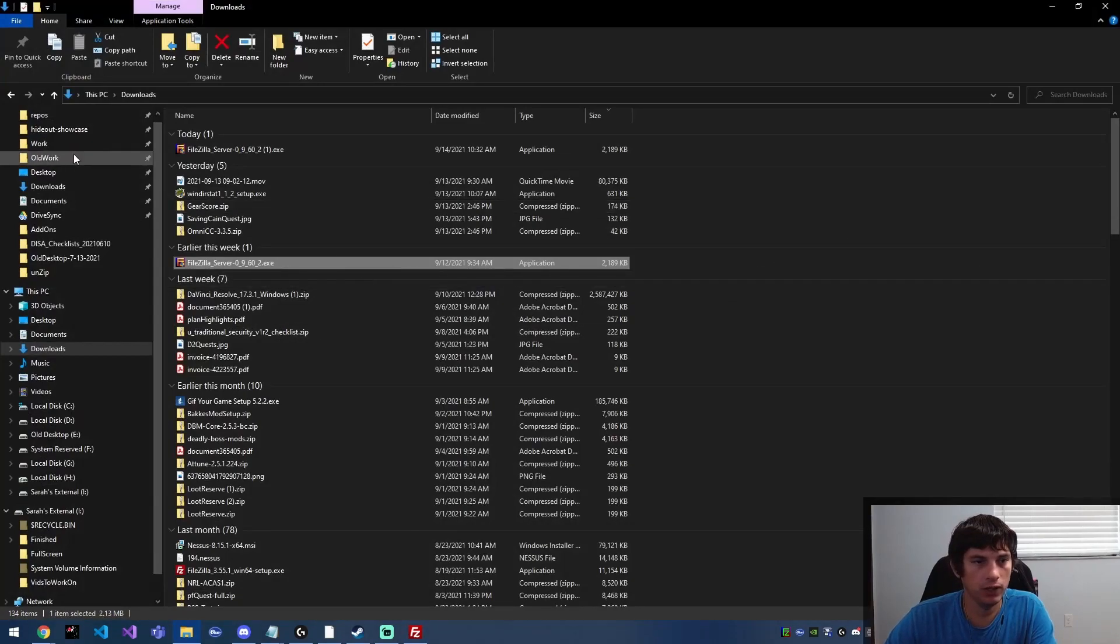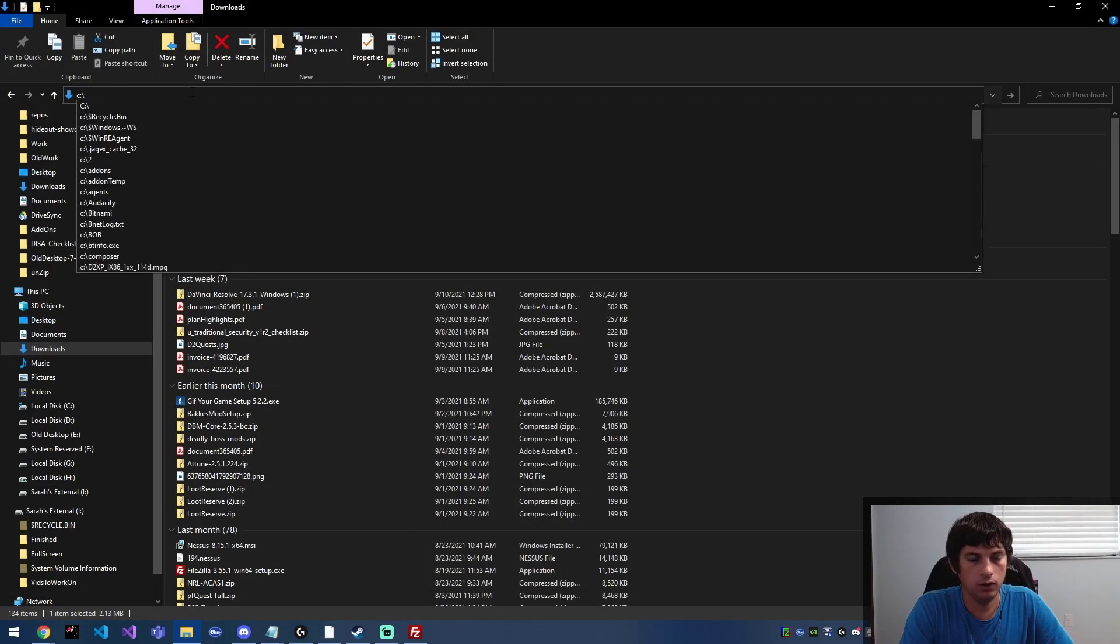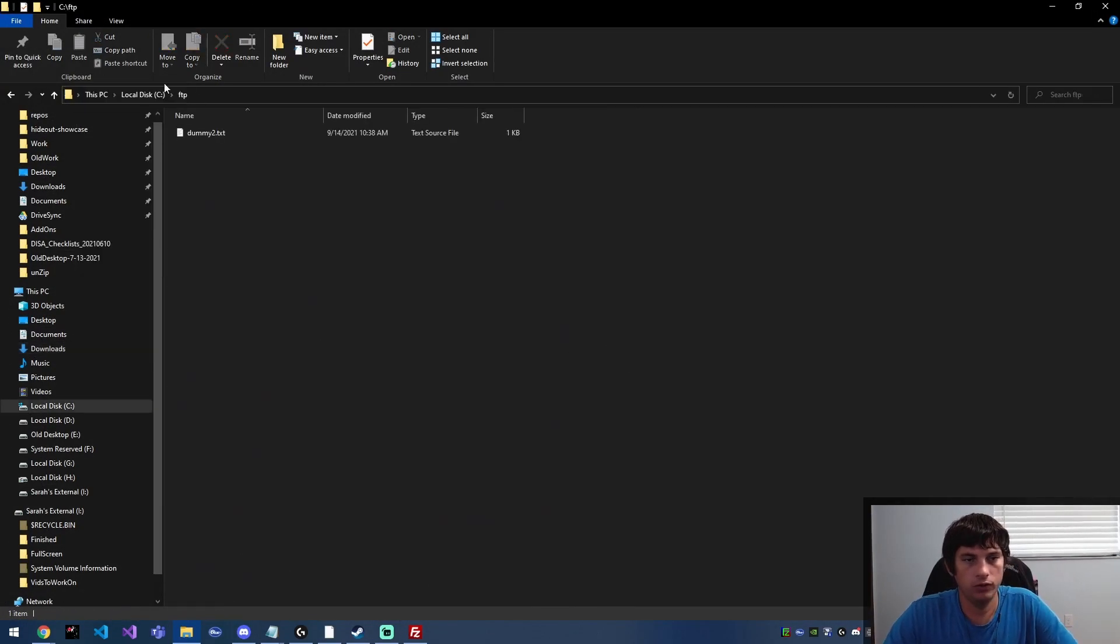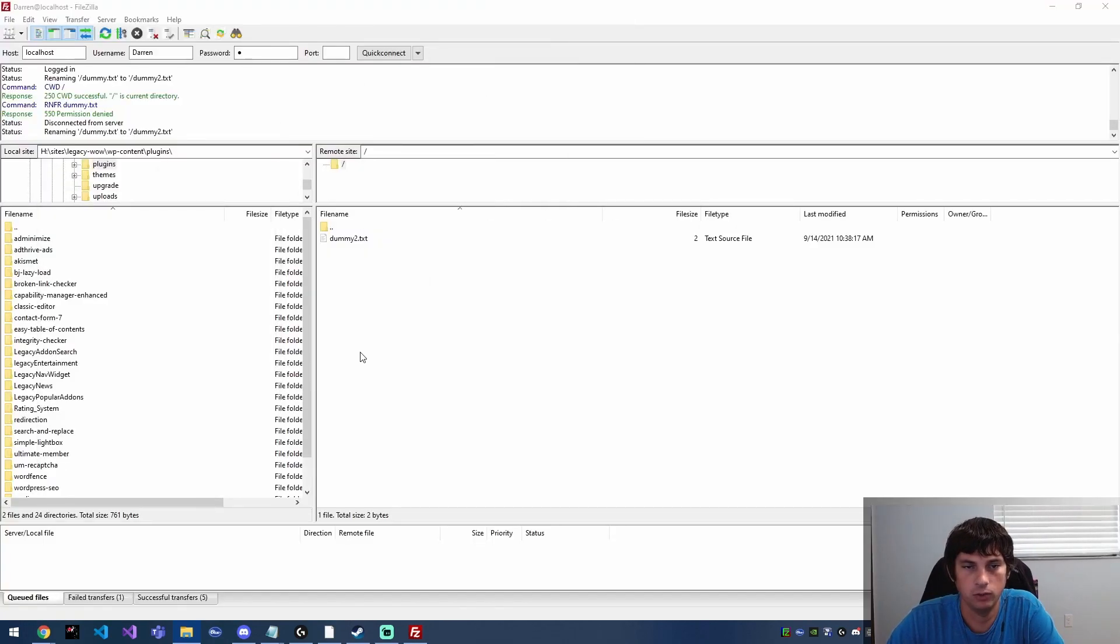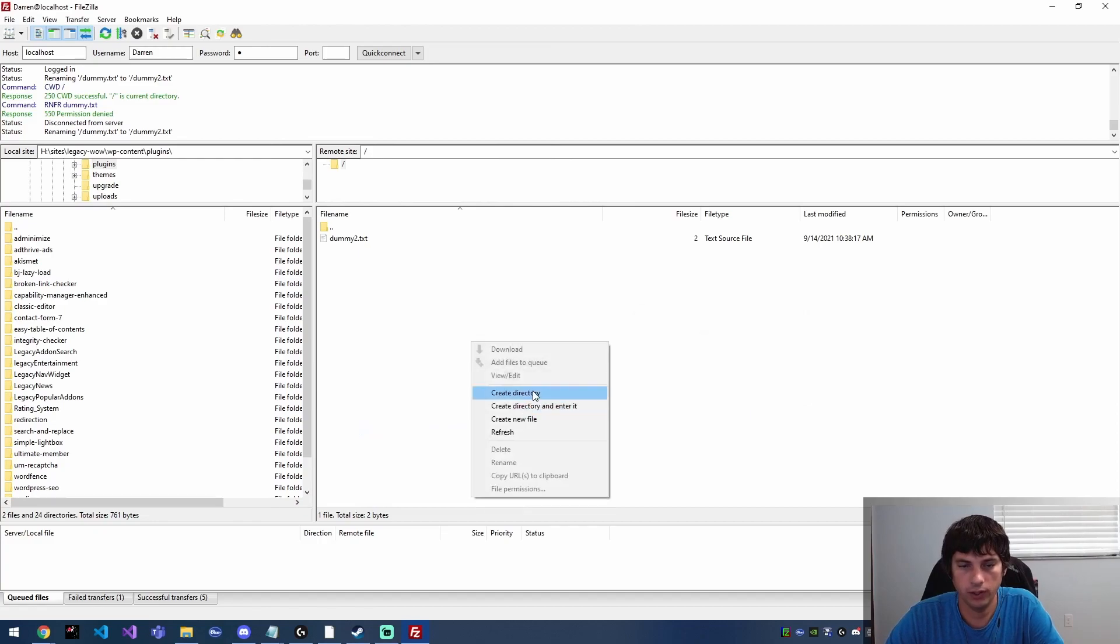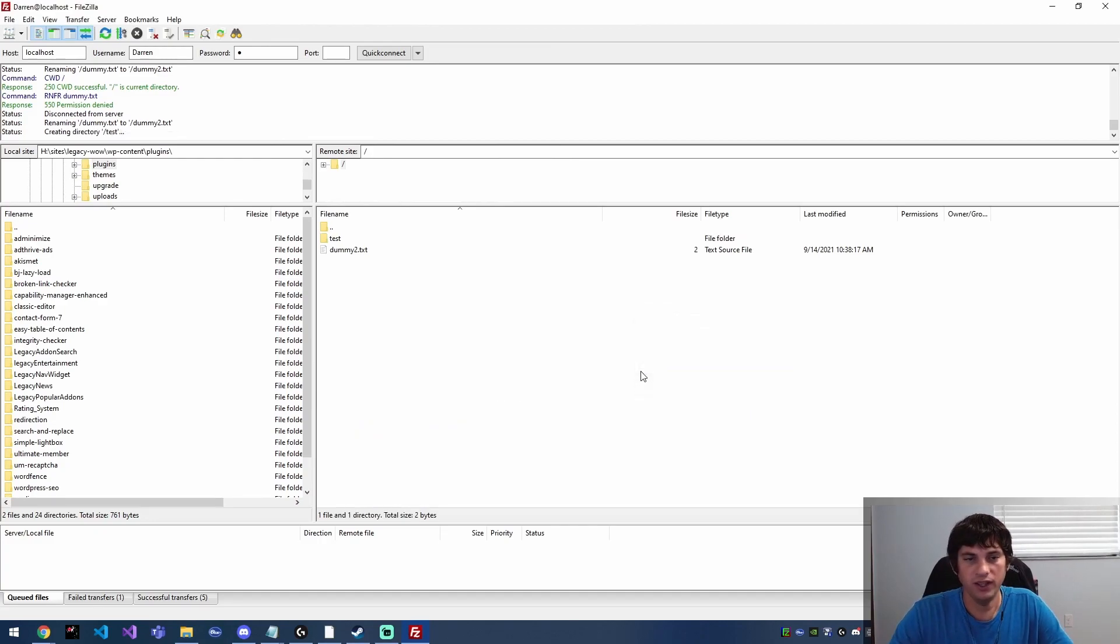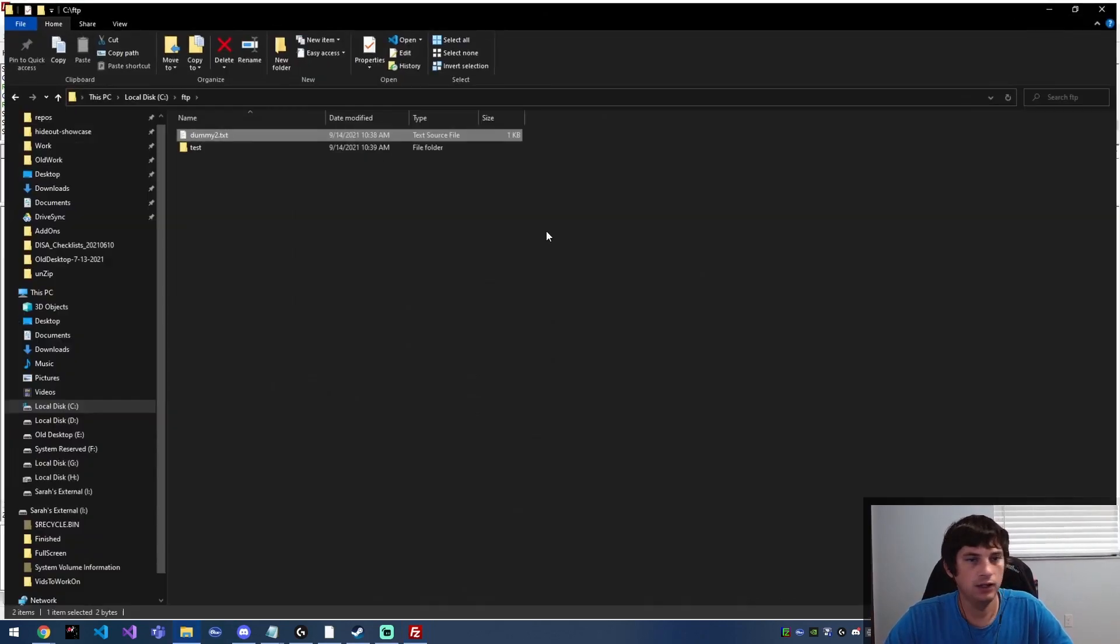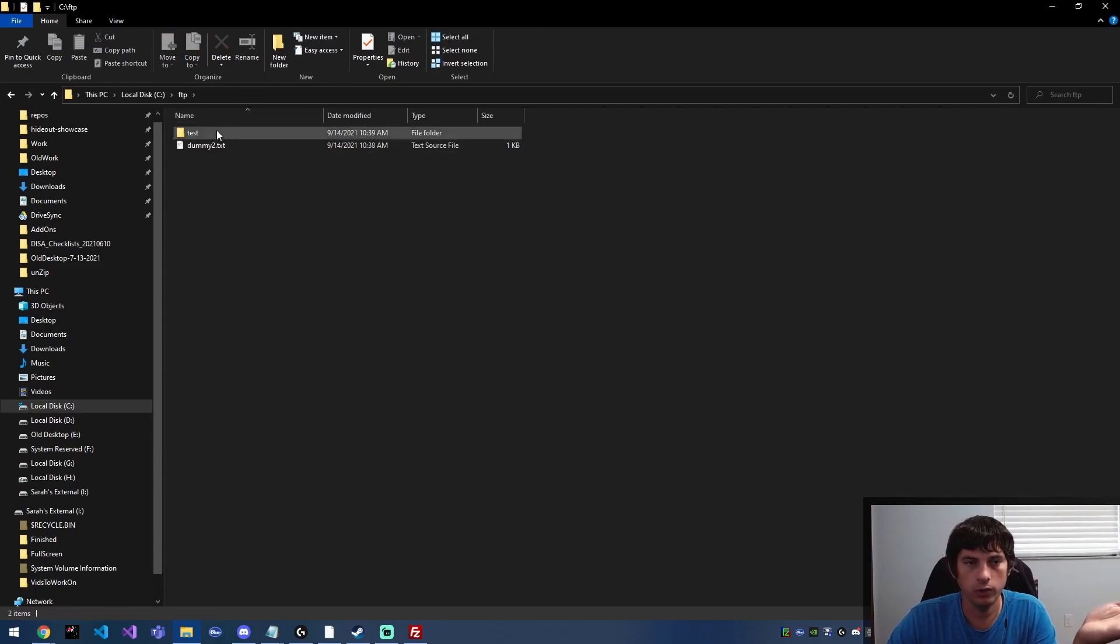And if you browse to that file in Windows Explorer, you can actually see that it was renamed to dummy2.txt. And just for fun we will create a new directory called test. And if you look over here in Explorer again, it creates a new directory.